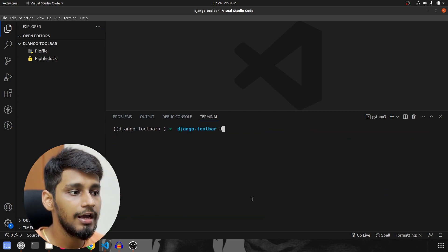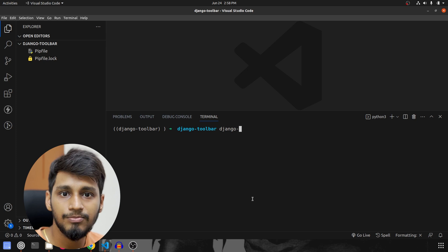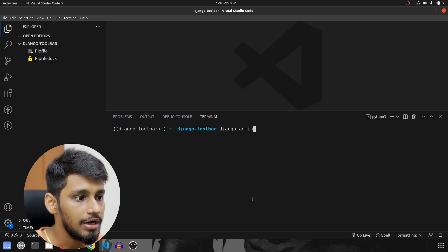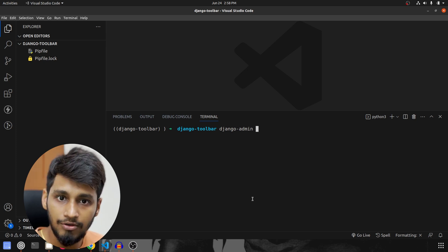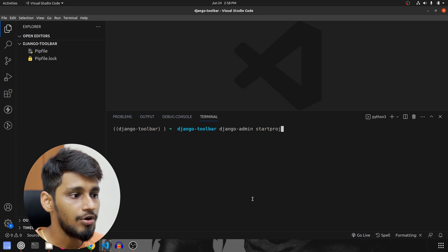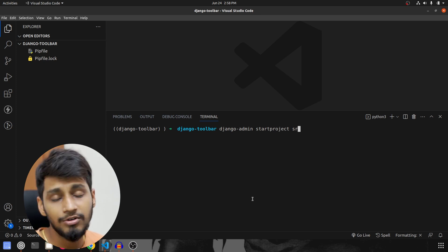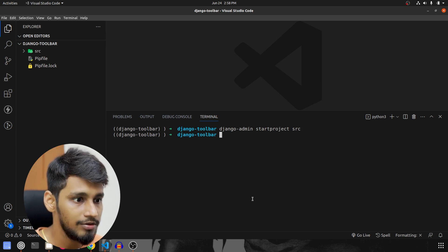Once that is installed, I'm going to clear this and we are going to start by creating our project and application. So I'm going to start by writing the command Django admin start project and I will call the project as src as always.